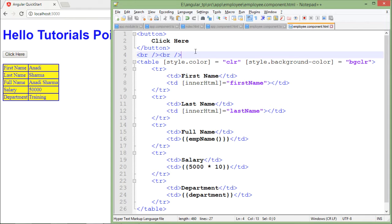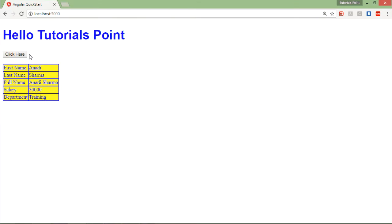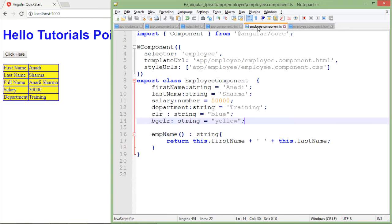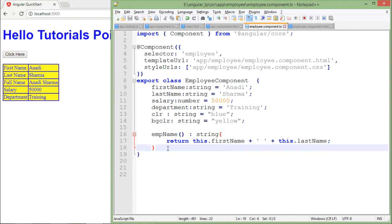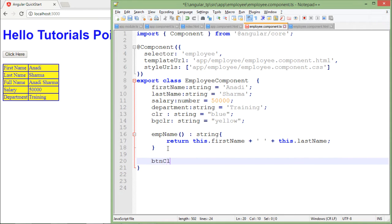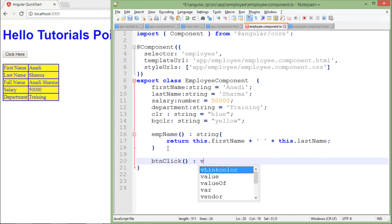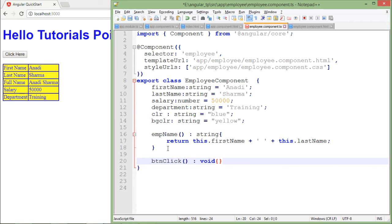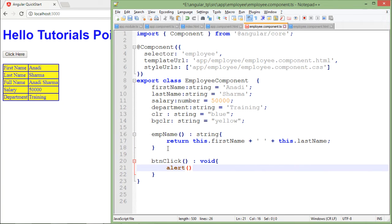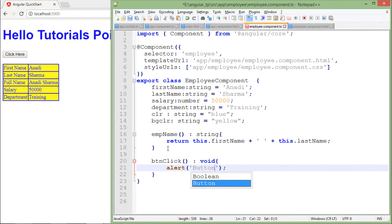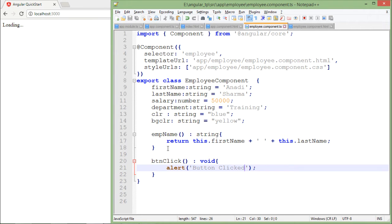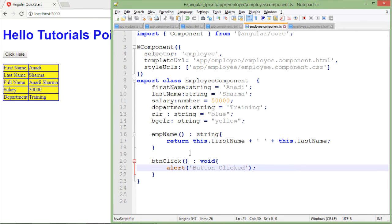If I want to pass any method for this button, I will create a handler right here in this employee component. It will be btnClick, which is the name for my button, and it will return void. Inside I'll just pass a sample method, the traditional JavaScript alert method, and here I will say 'button clicked'.